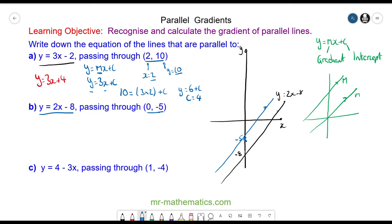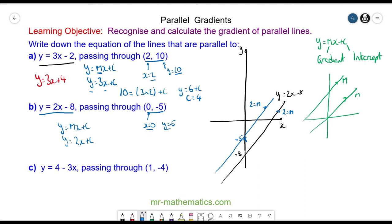Because they run parallel, their gradients will be the same. So when m equals 2 for the black line, the blue line will also equal 2. So y will equal mx plus c, giving y equal to 2x plus c. We know it passes through this point where x equals 0 and y is equal to negative 5. Substituting these values back in: negative 5 equals 2 times 0 plus c, which cancels to negative 5 equals c. So the equation of our line is y is equal to 2x minus 5.